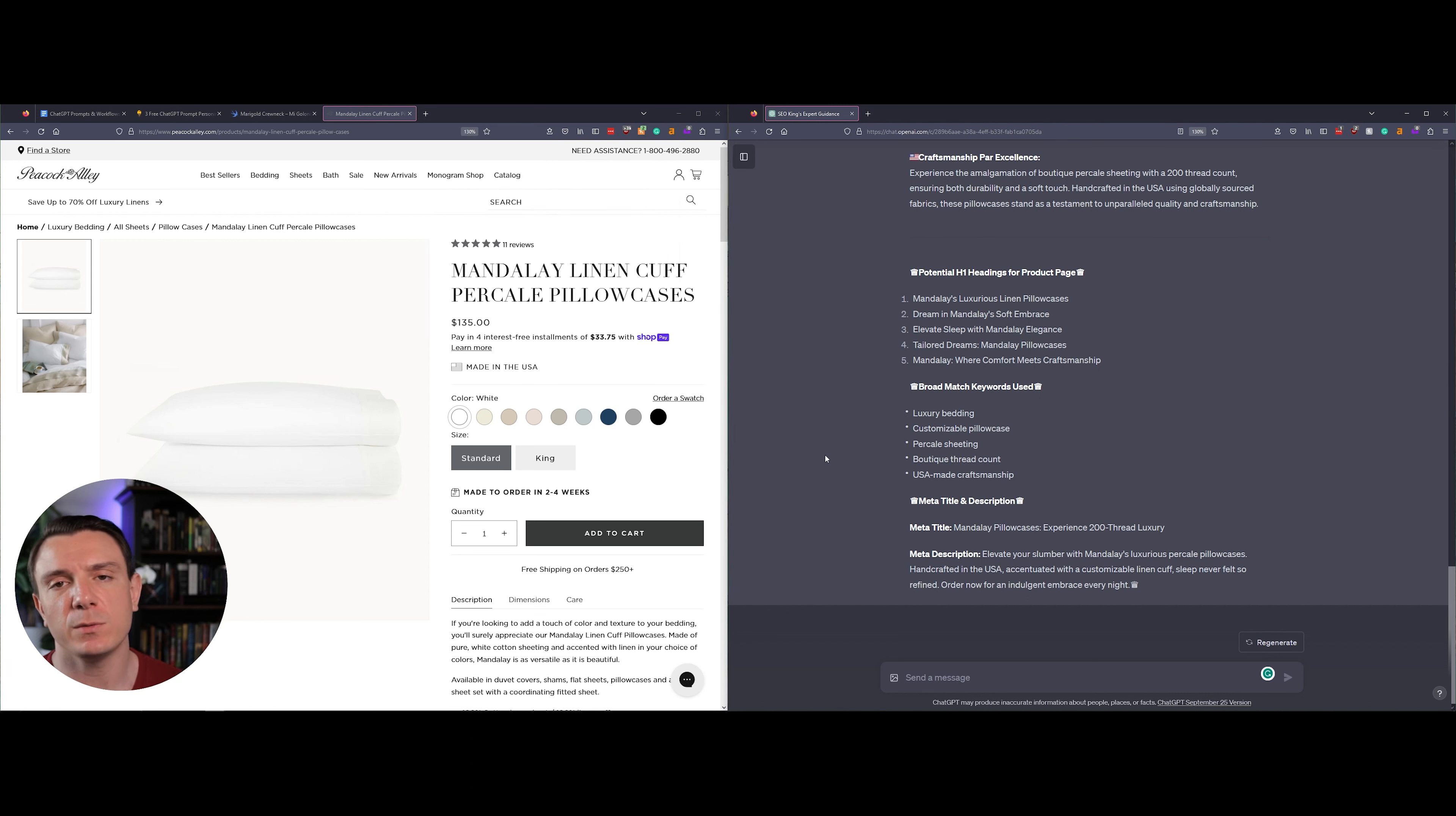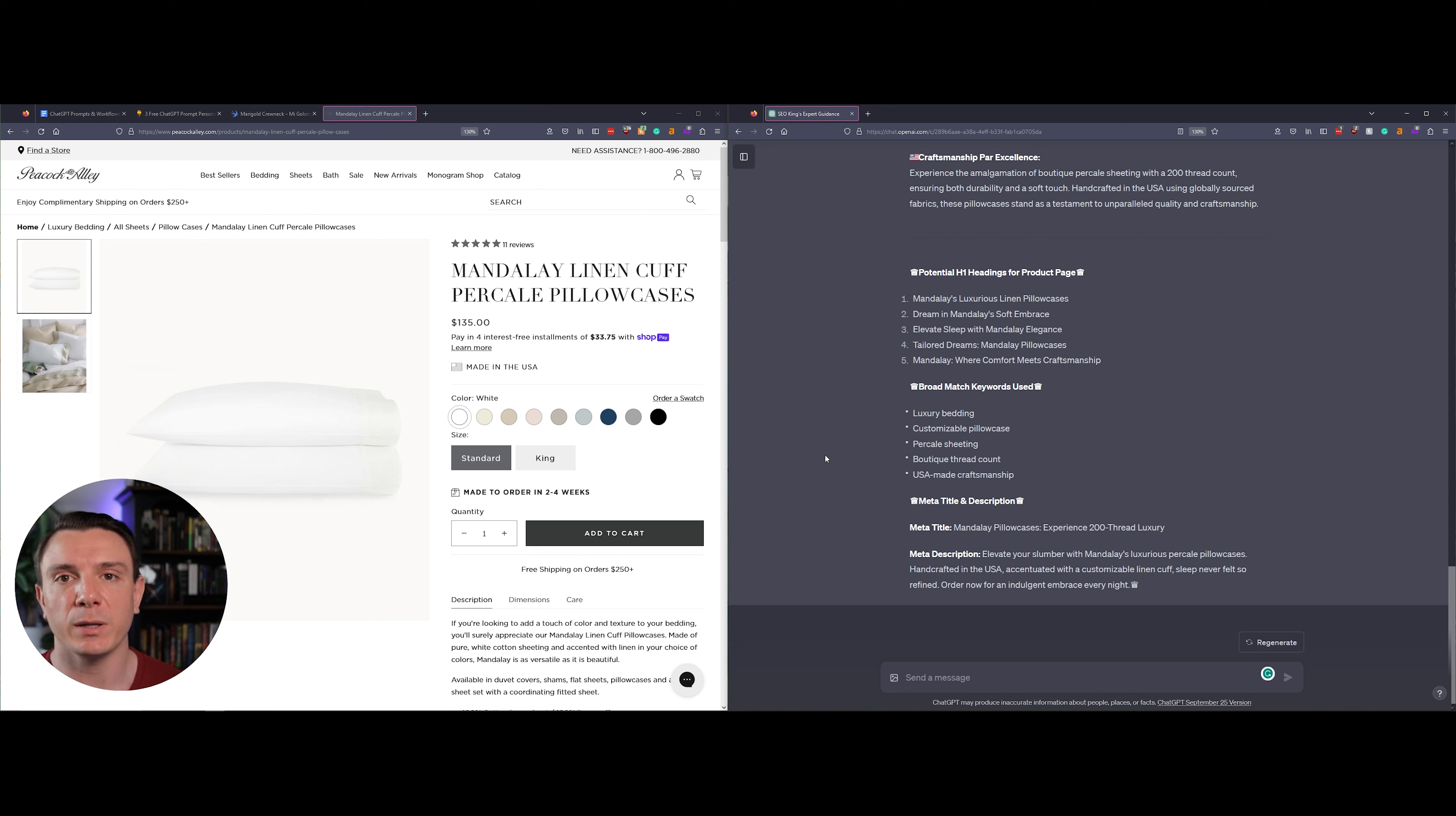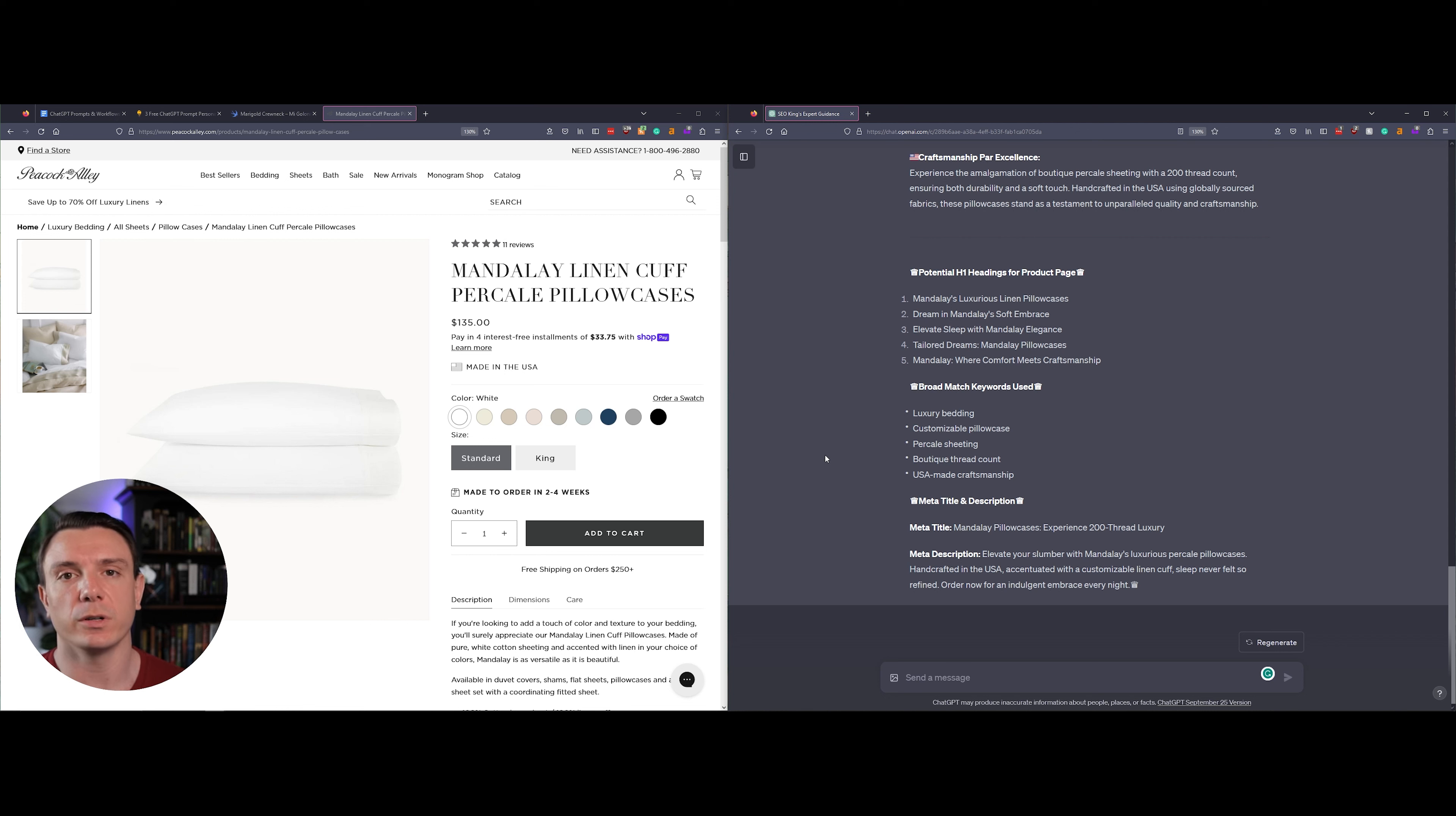While ChatGPT's meta description is a little long, I actually like the effort that it made. The first sentence is telling you that you can elevate your slumber with this pillowcase, evoking that inner desire of all of us to want to have a better night's sleep. It jumps right in and tells you that it's handcrafted here in the US and it also includes a call to action. I would just fine-tune it a little bit and shorten it.